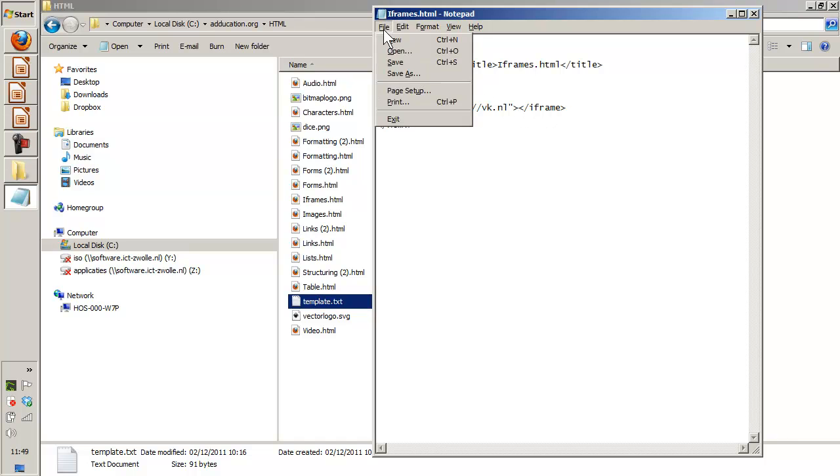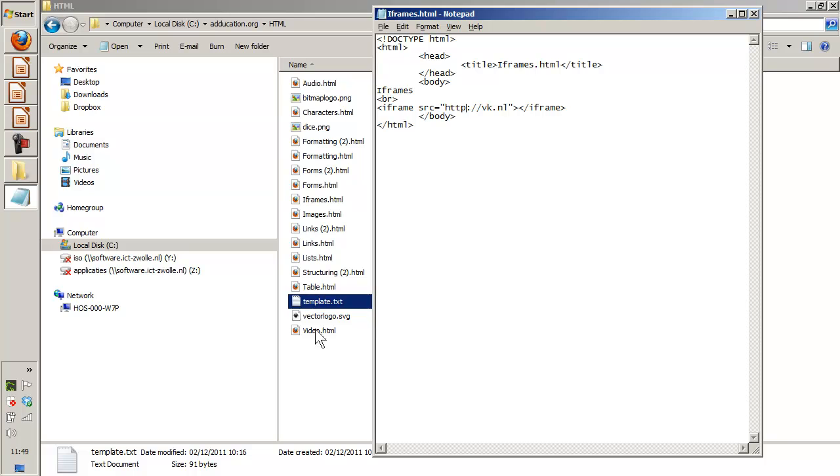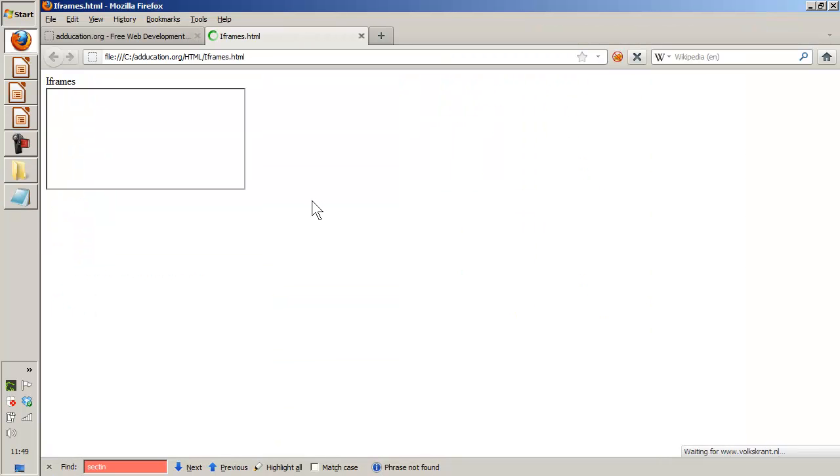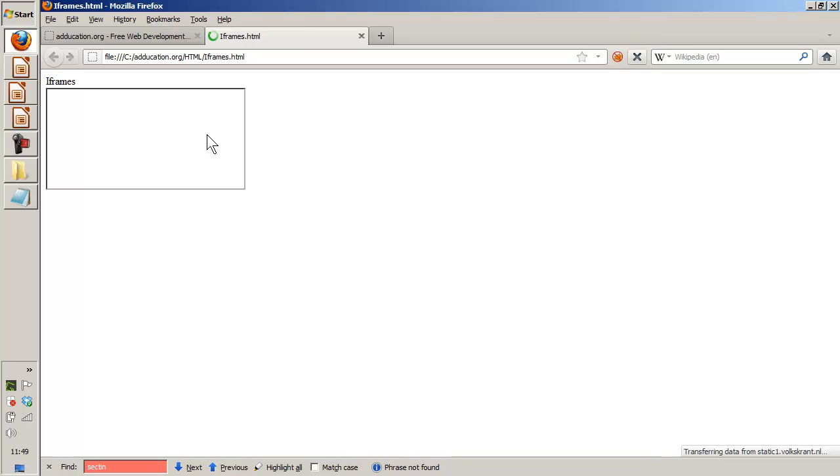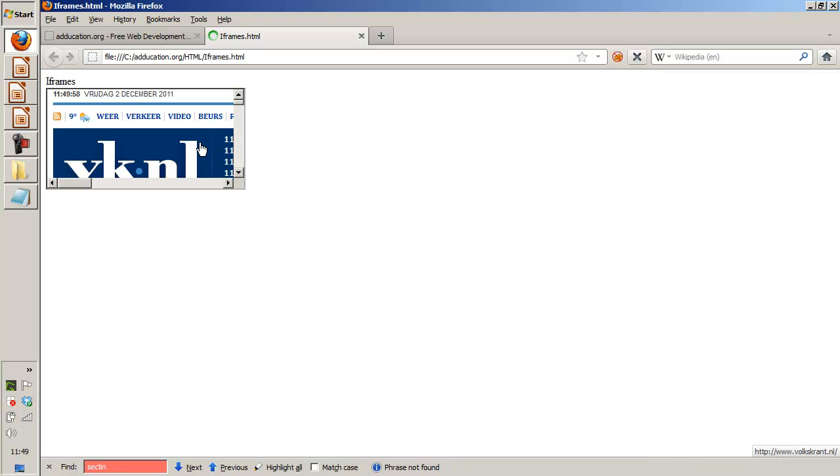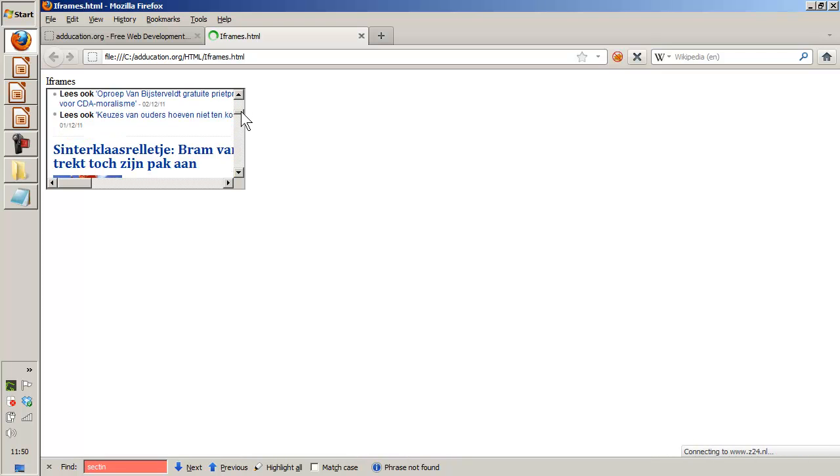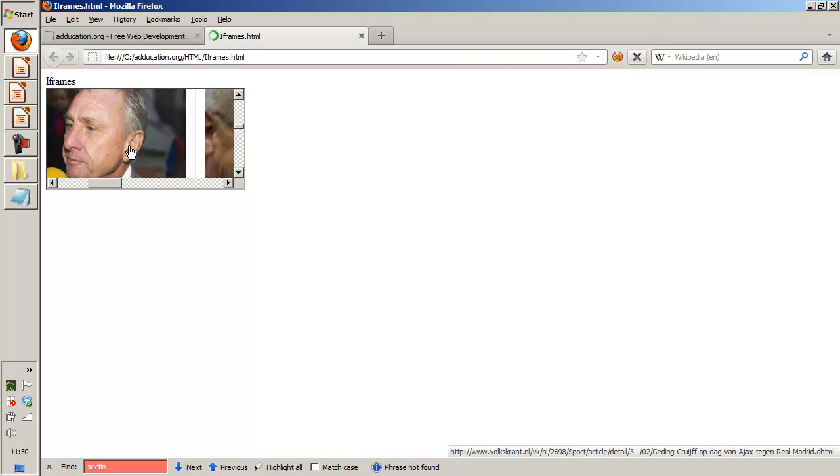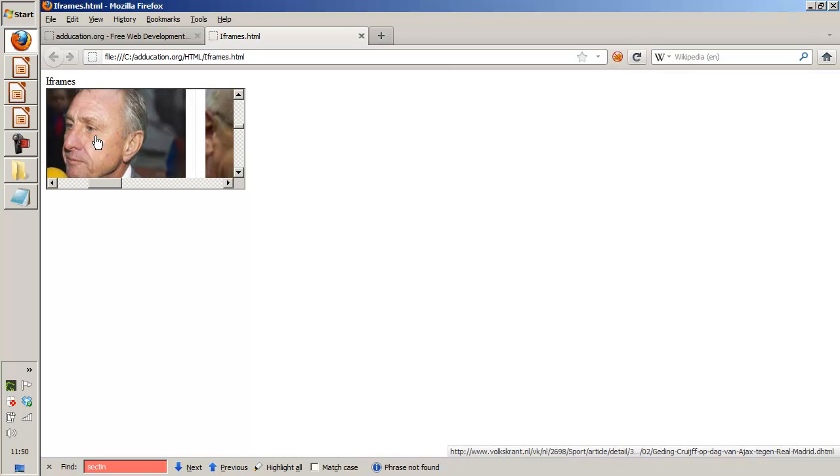Okay, this is the small p of course, so this is the iframe. File save, and now I'm going to open my iframe. This is the iframe I created and now inside the iframe it will open the website vk.nl. Takes a little bit longer but there it is, and I can scroll it, so it's a browser inside a browser.